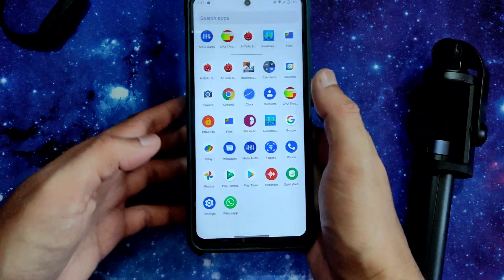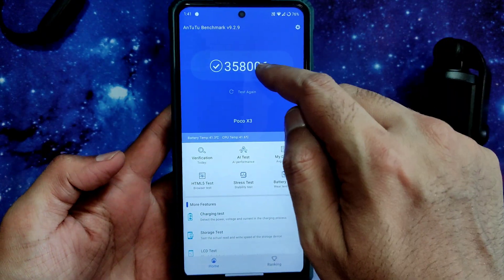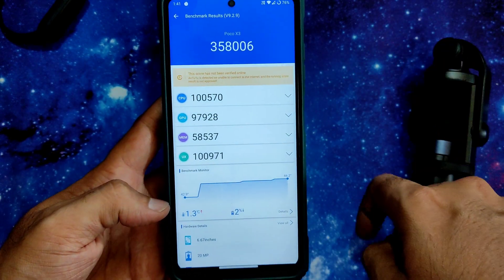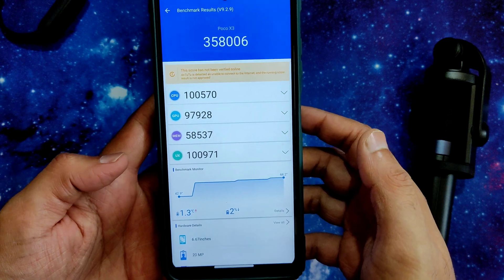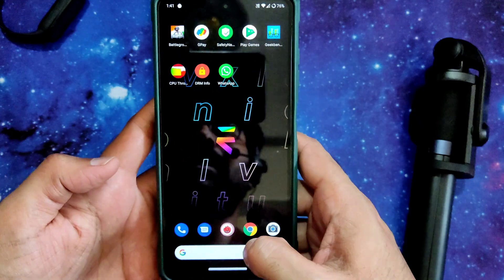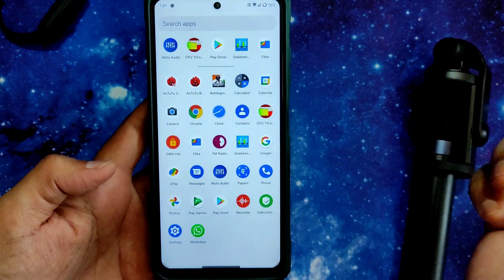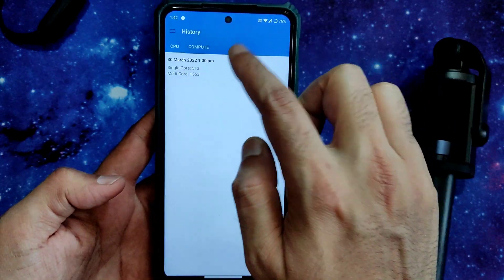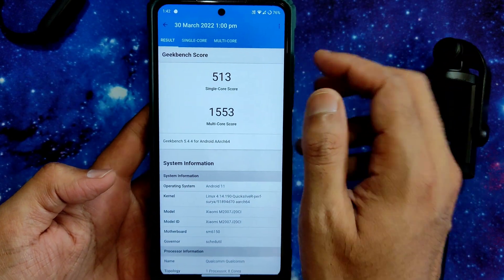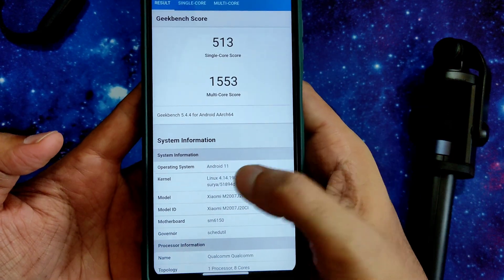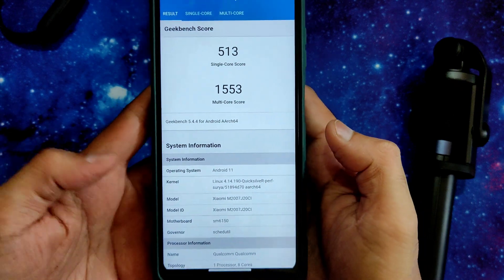Now into benchmark results. The AnTuTu score is 358,006, with a temperature rise of just 1.3 degrees Celsius and a 2% battery drop during testing. These scores are pretty good — even stock Android ROMs get similar scores. Regarding Geekbench scores, the single-core score is 513 and multi-core score is 1553, using the Linux 4.14.190 Quicksilver perf Surya kernel.